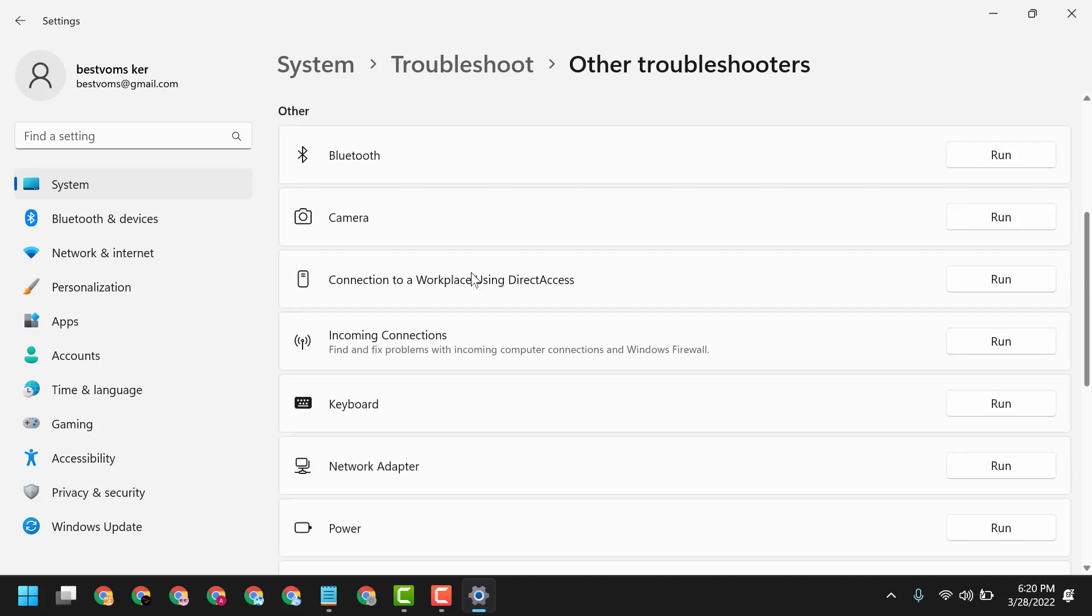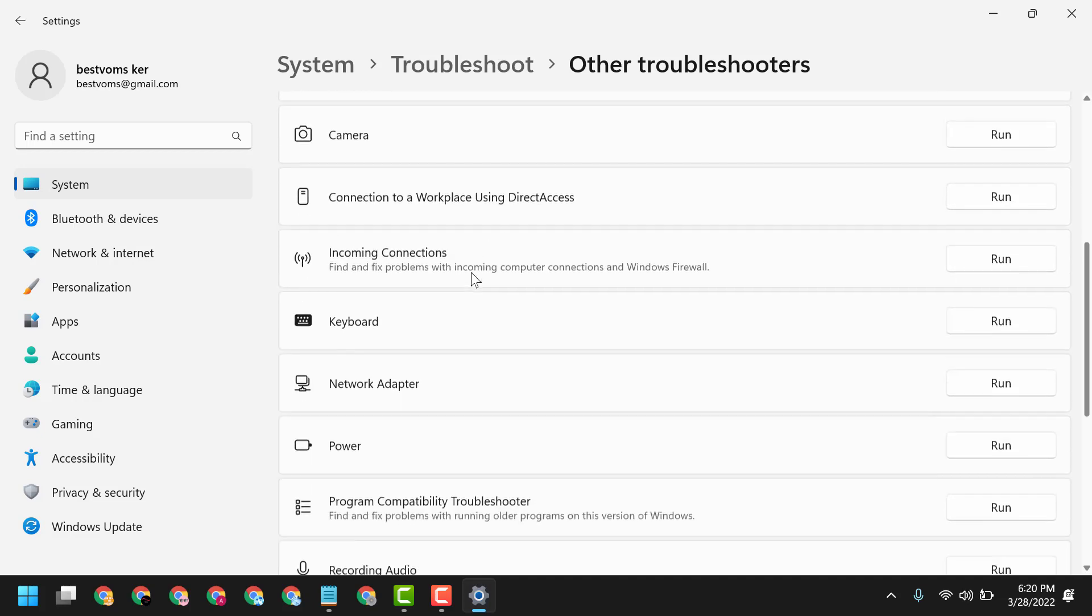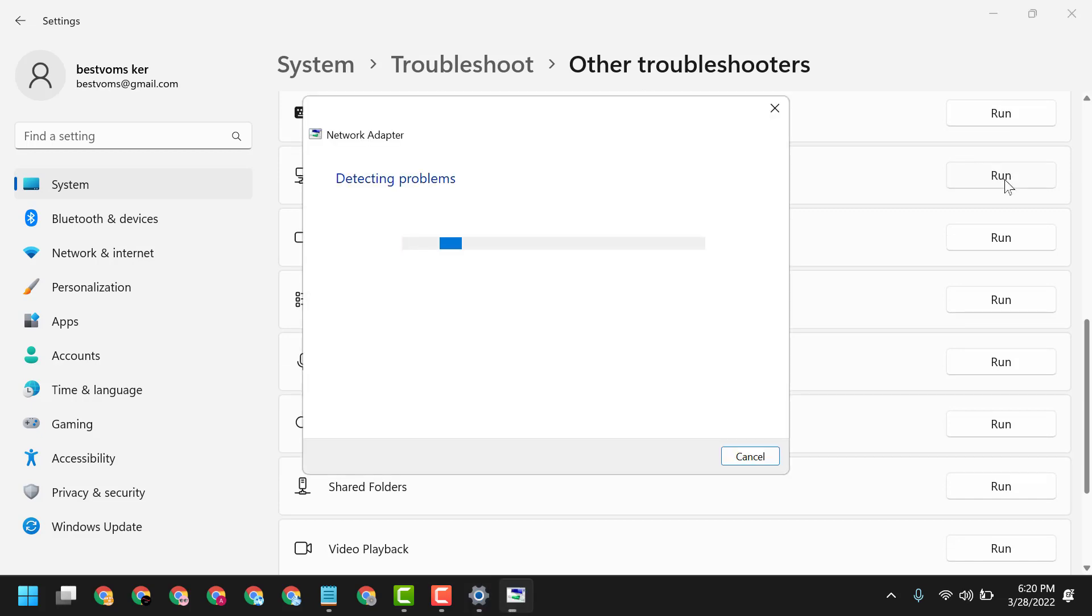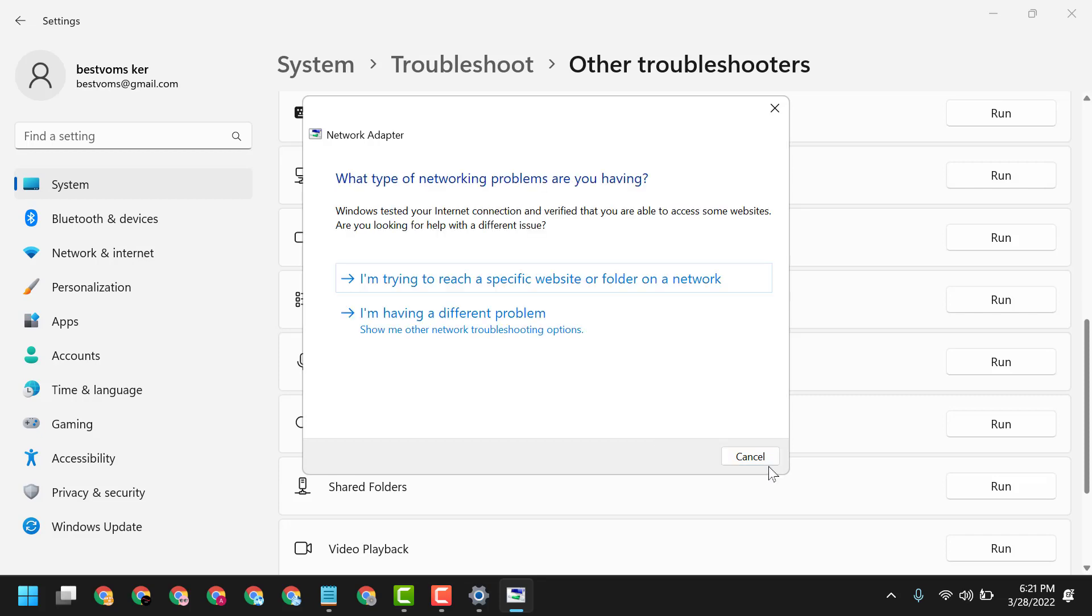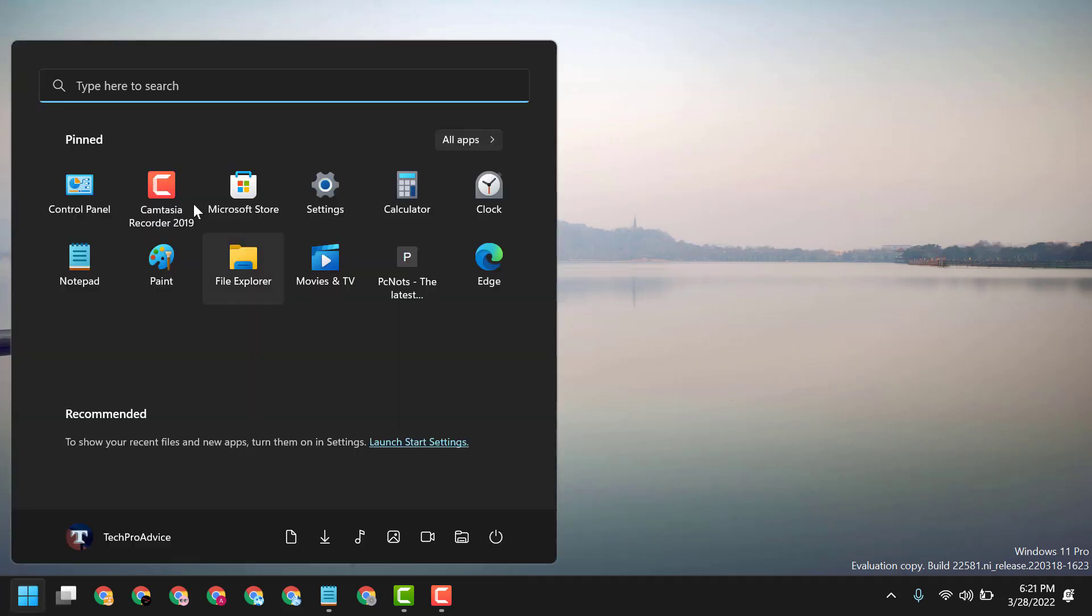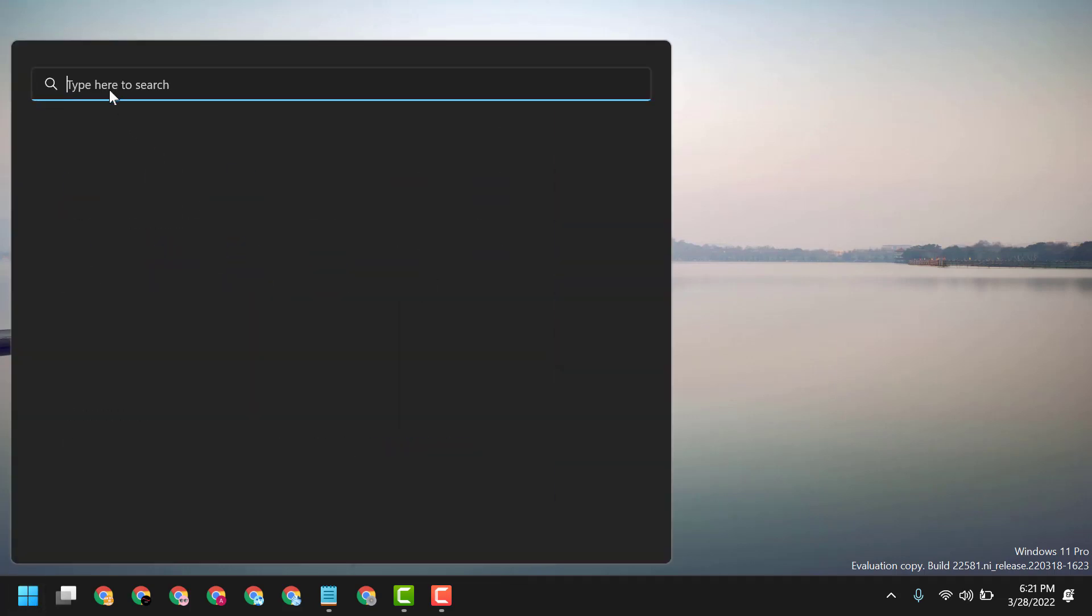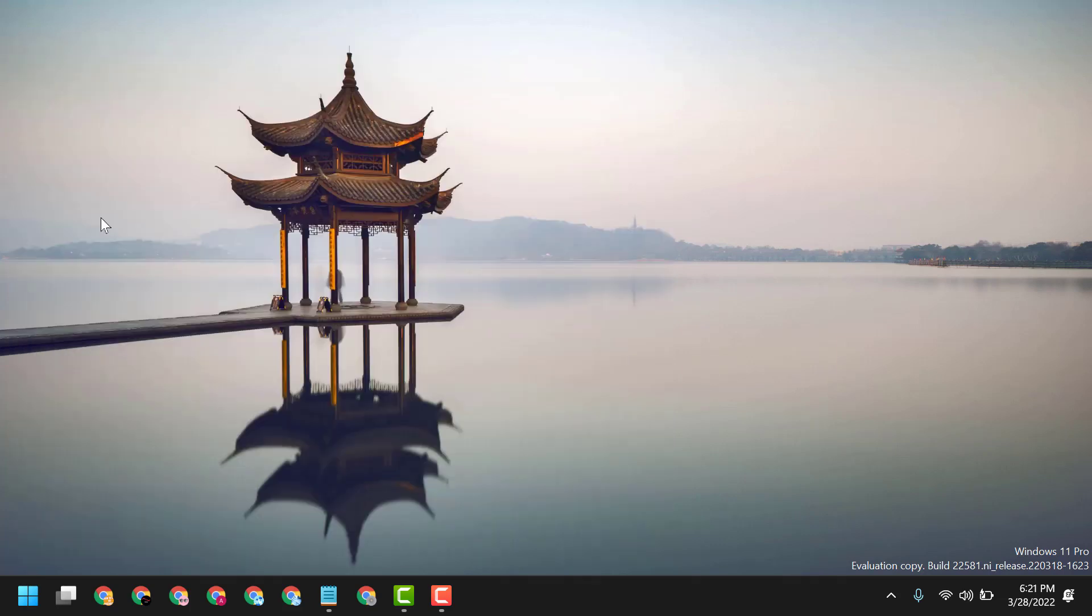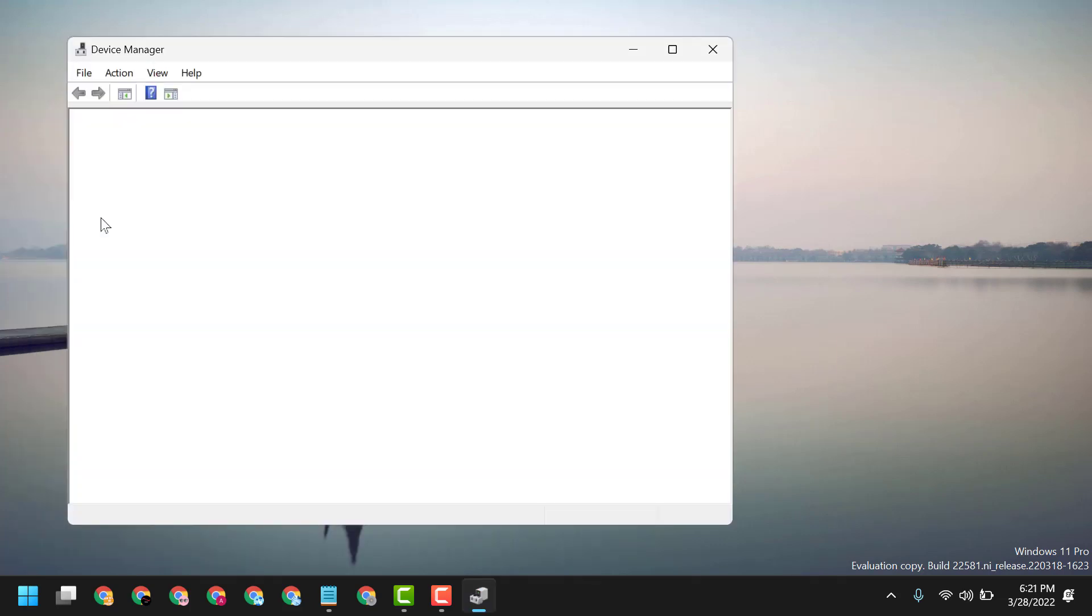Close it and restart. After restart, if you are still facing the problem, click on Start. Now here type Device Manager and open Device Manager.